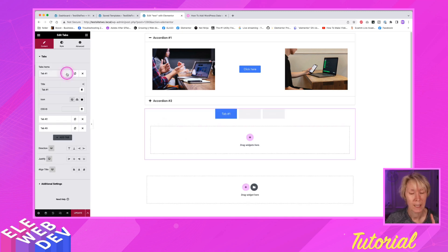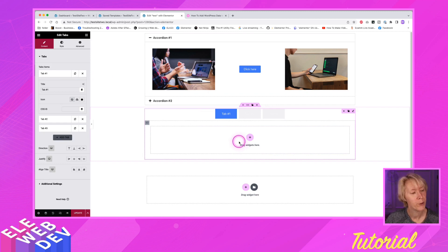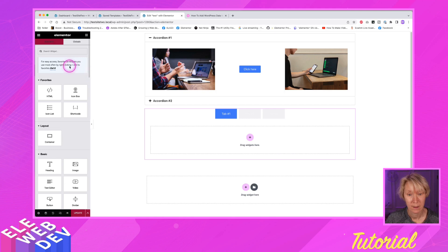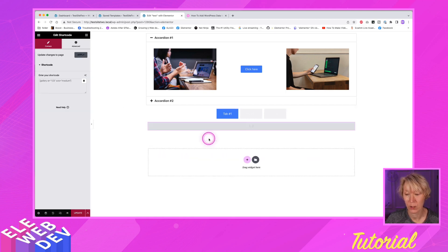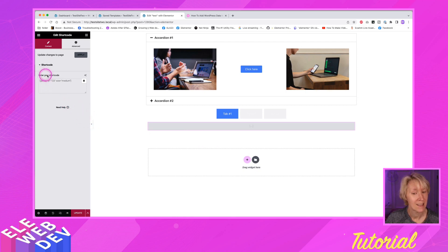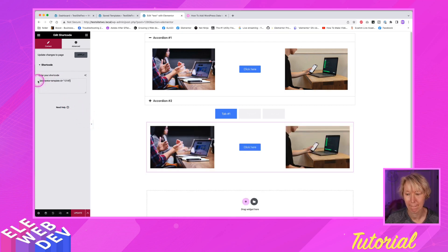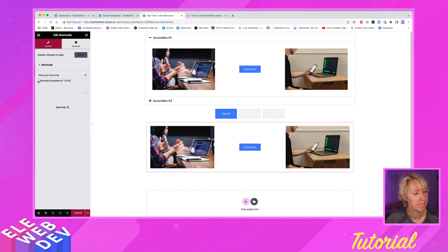So yes, you're like, well, there's no place to put the shortcode. Well, there is a shortcode widget. There it is right there. And I'm going to drag and drop the shortcode widget right there. And it says, enter your shortcode. Fine and dandy. I'll plop it in there. And it renders it.